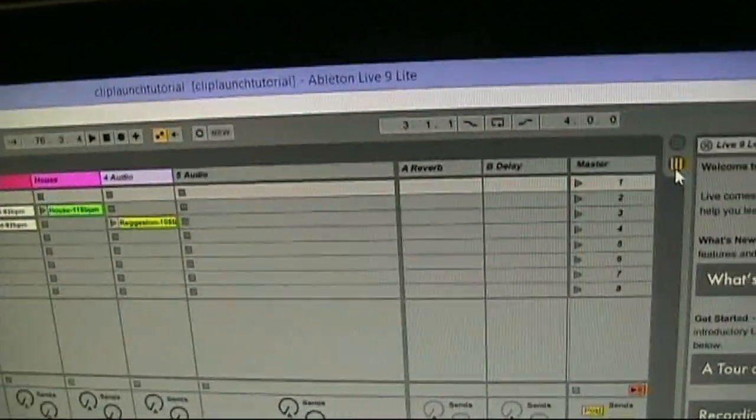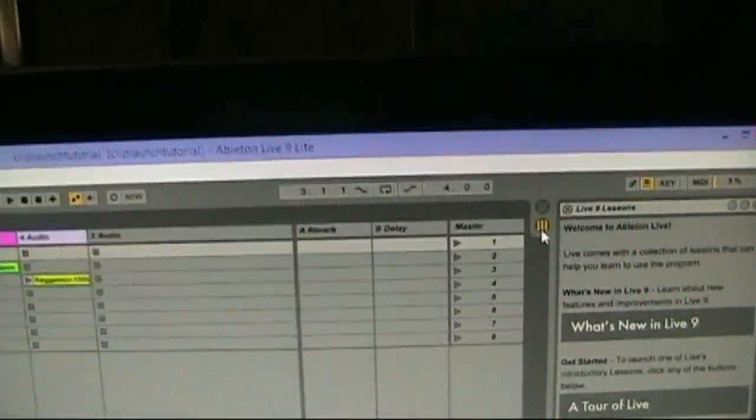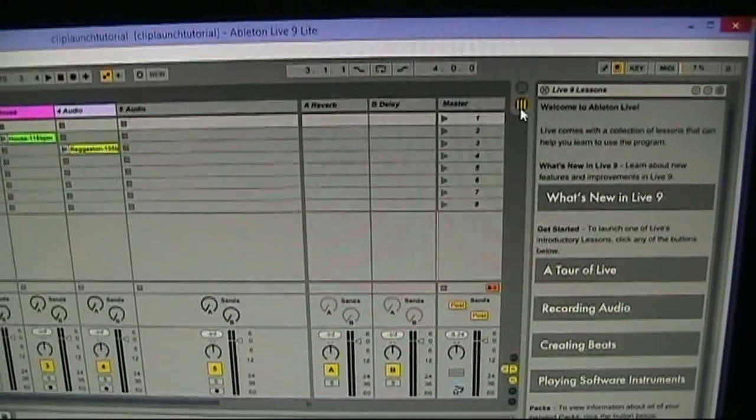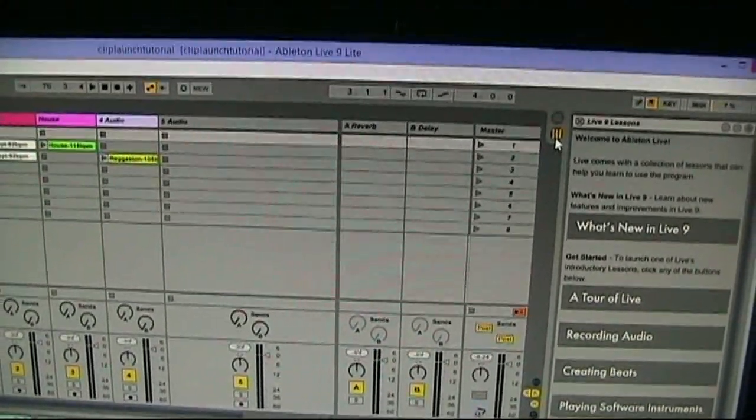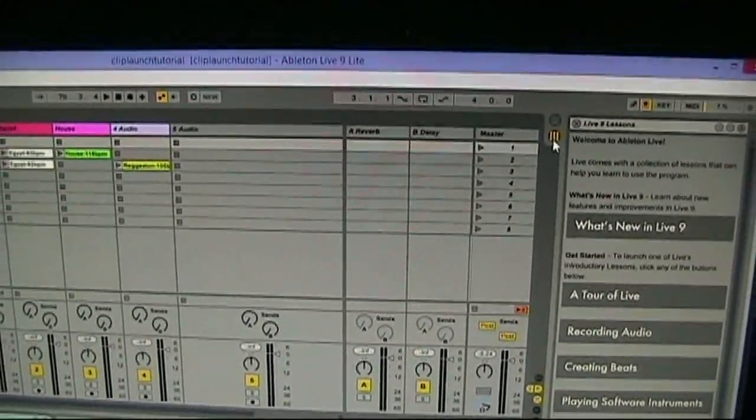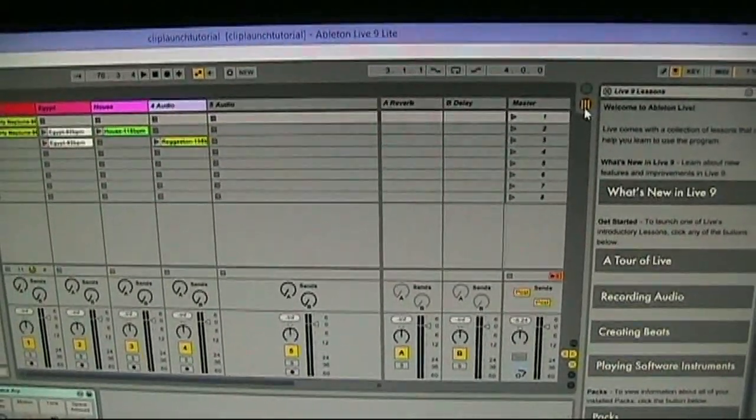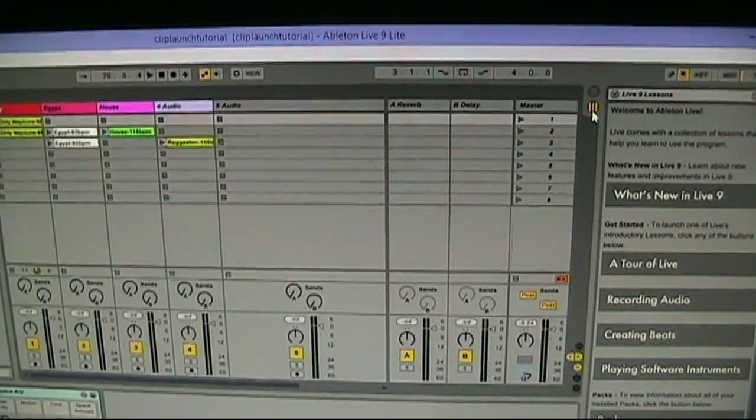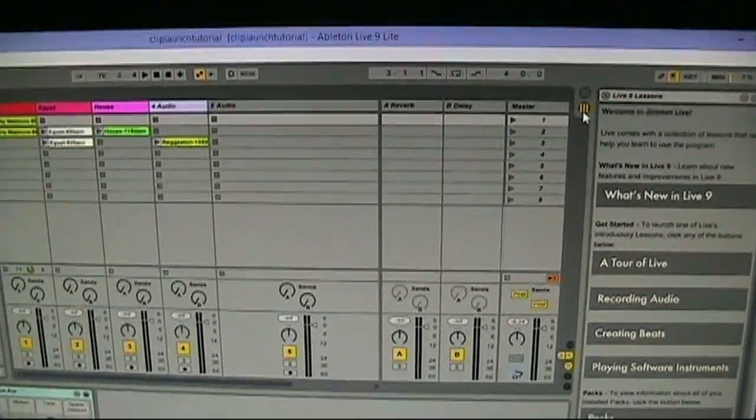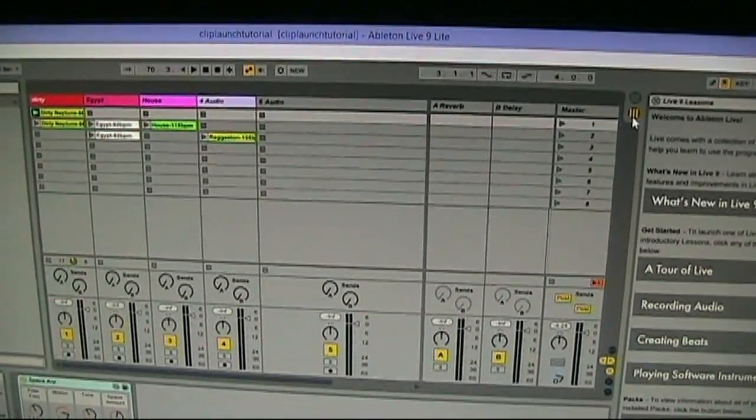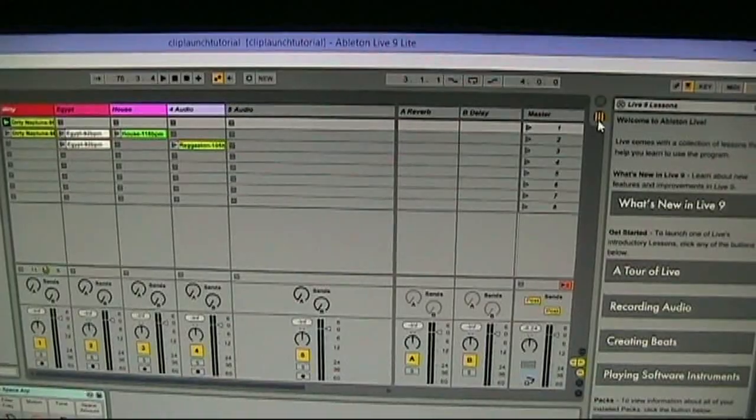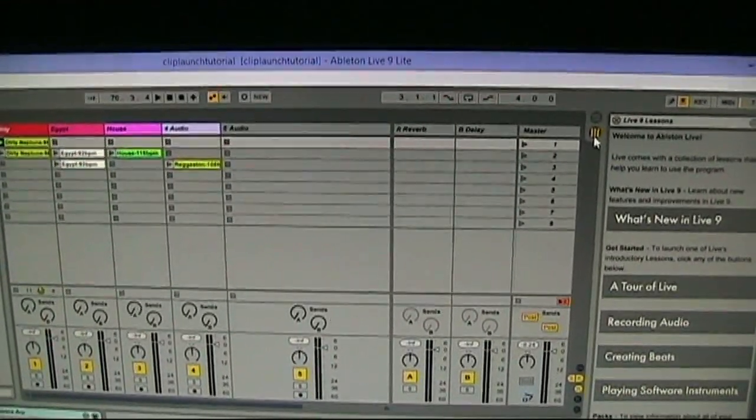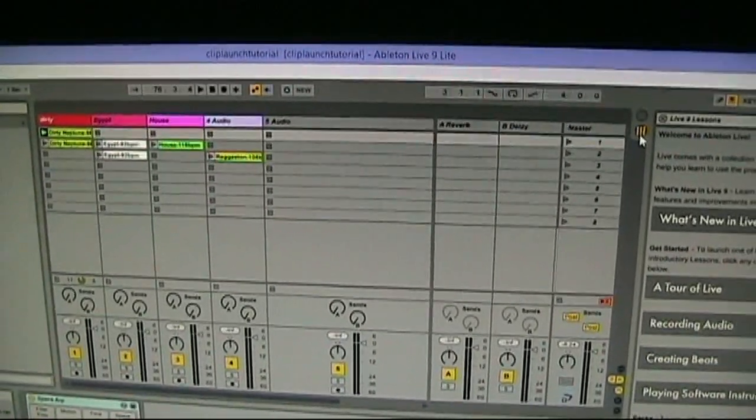As far as reviewing the software as a whole, it's definitely good if you don't already have software that you enjoy and are really familiar with. You can go with Ableton Live Lite or Ableton Live and probably be pretty good to go. I mean it's got all the same things other DAWs have.